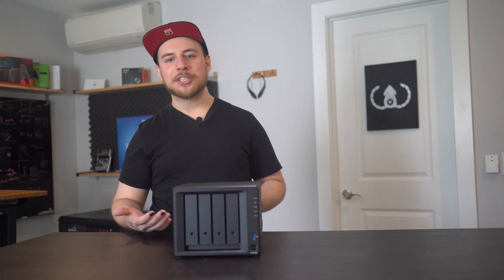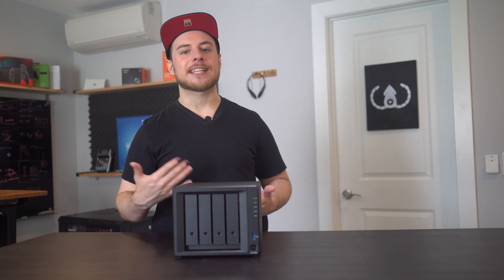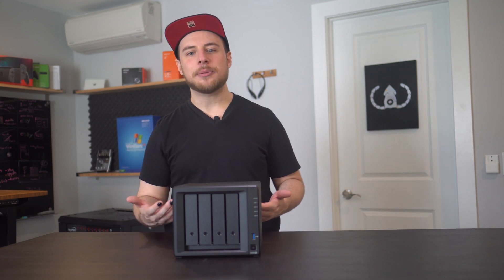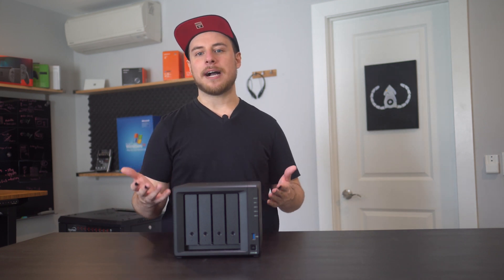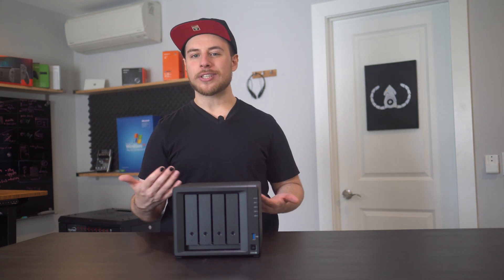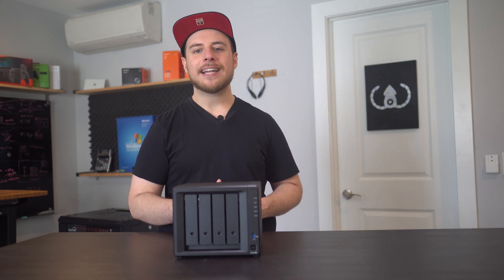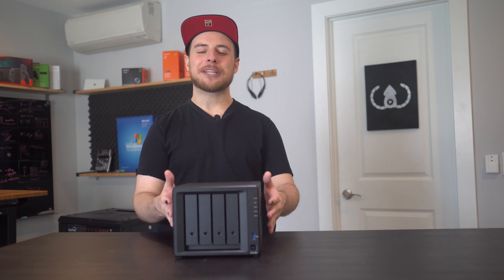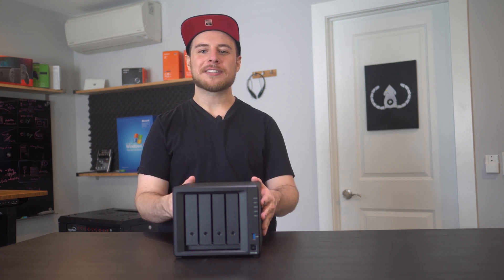I think Synology has the reputation, the resources, the guides, and everything you would need for that out-of-box experience that's really straightforward, and it's nice to have something go smoothly for once.